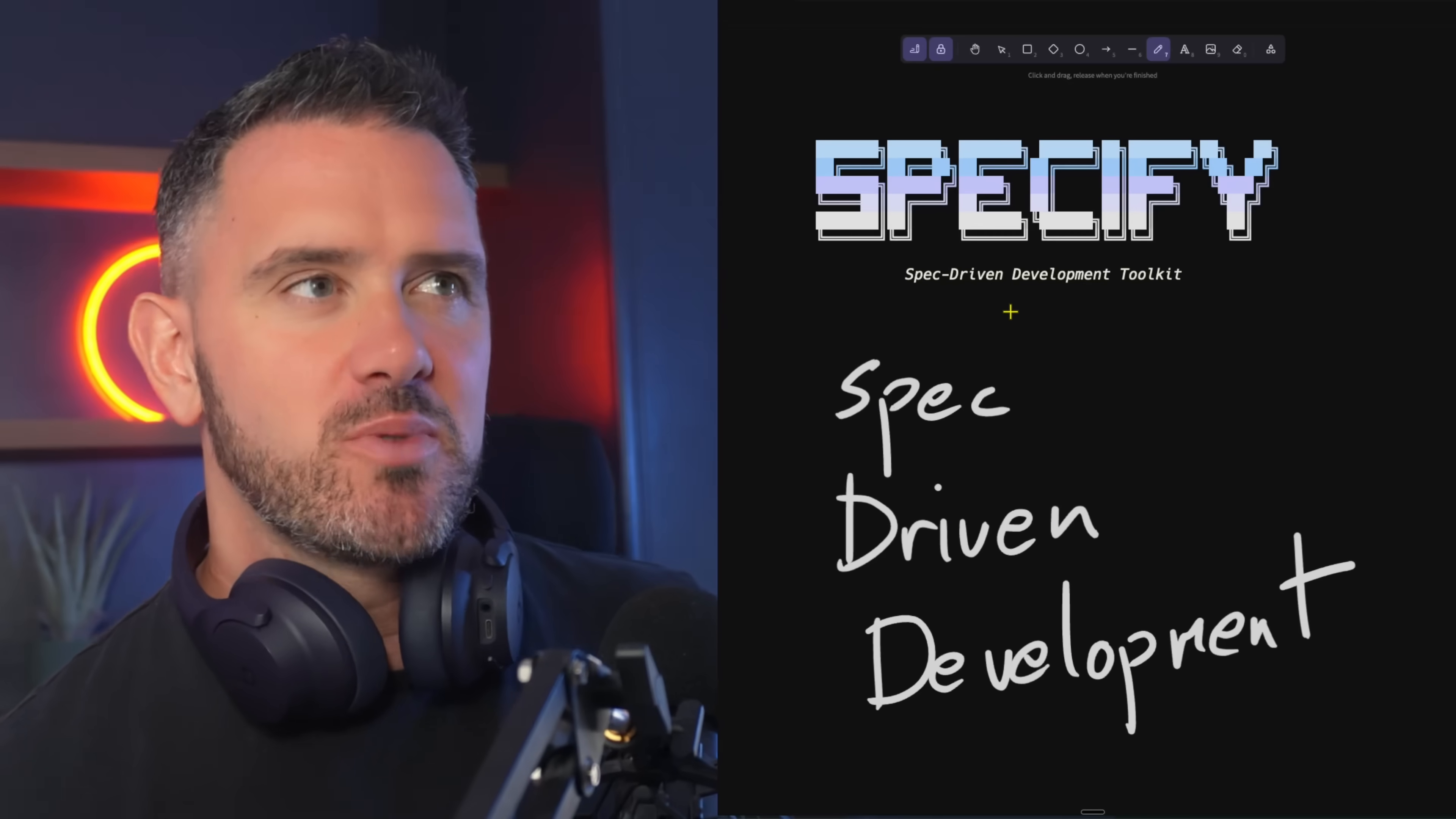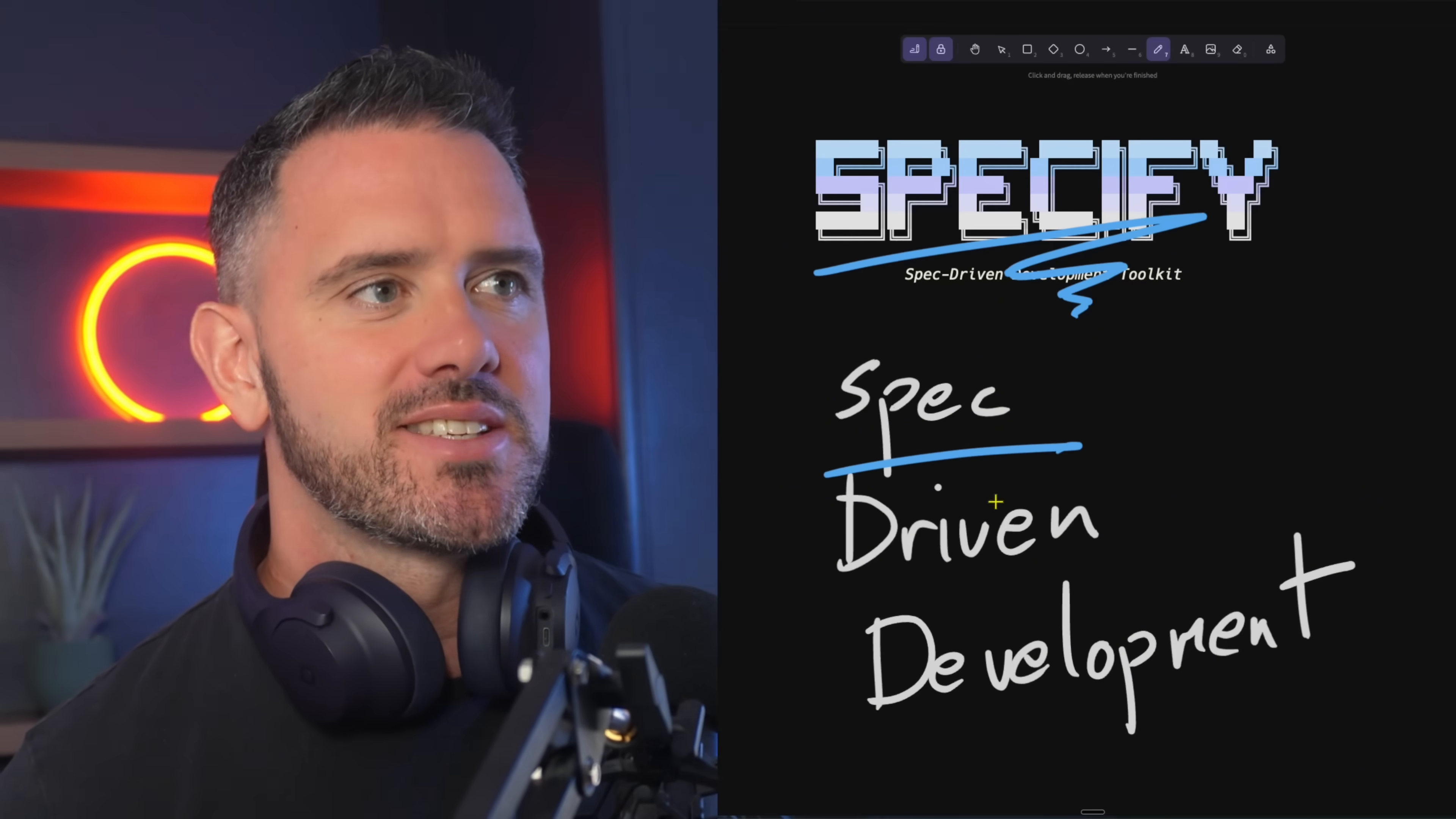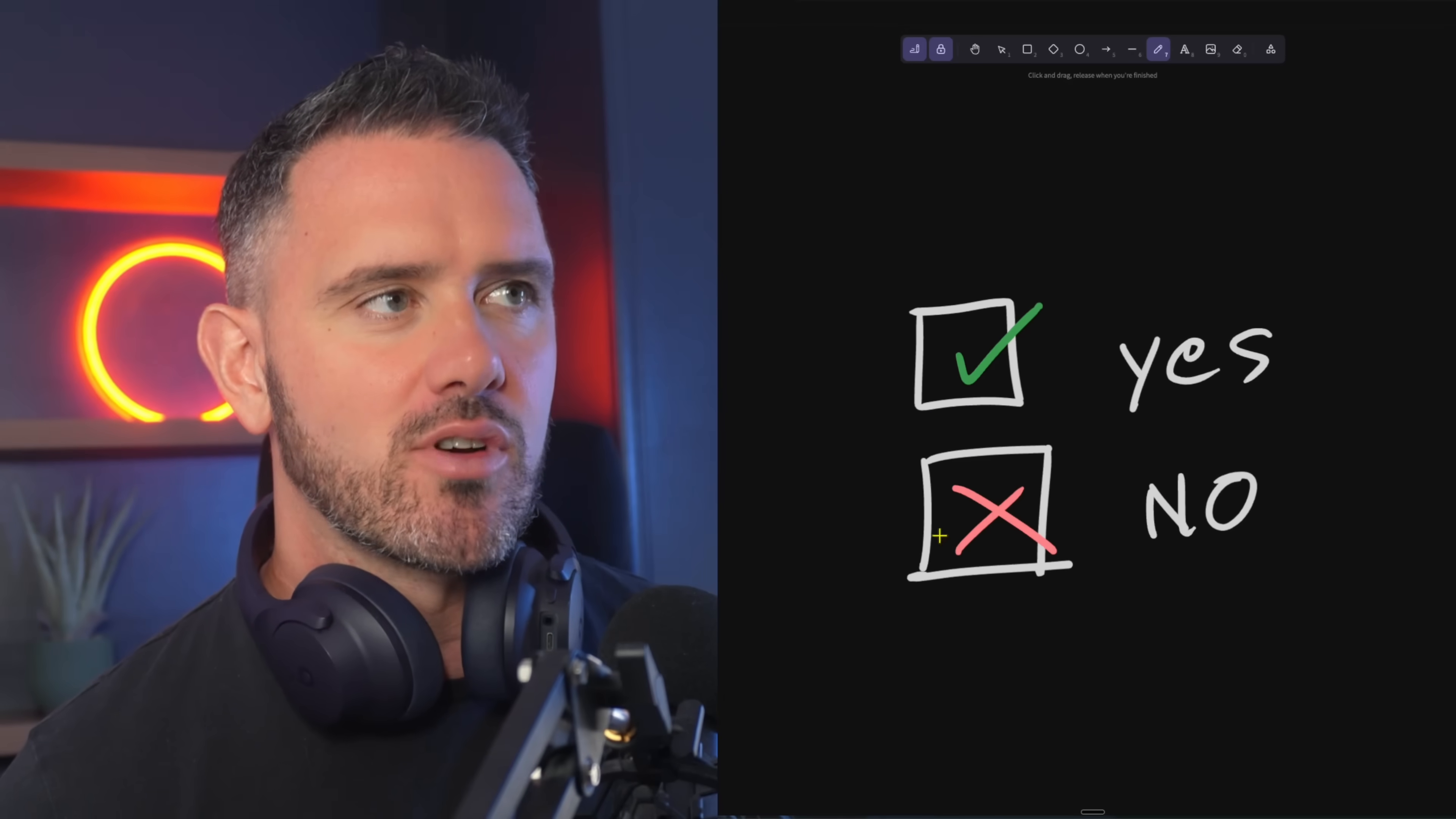Hey guys, welcome back. So this week saw an interesting release from the big boys GitHub in the form of Specify. So essentially it's a spec driven development tool and in this video we're going to check out whether it's actually worth using or not.